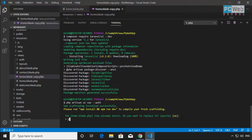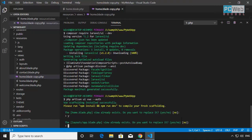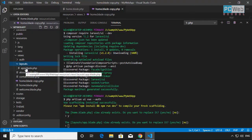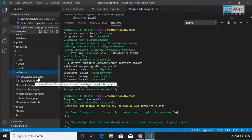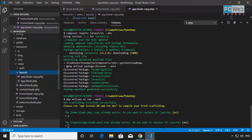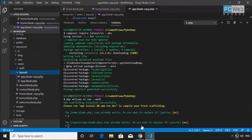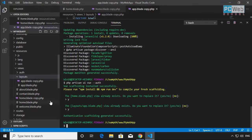I'll type Y and press Enter. It's also asking about the layout file — we've already added our own design there, so we don't want to lose it. Let me copy that one too and paste it in the same folder. Now I have two layouts: app.blade.copy and app.blade. The authentication setup will overwrite existing files if they exist, or create them from scratch. I'll type Y and press Enter — it's done.